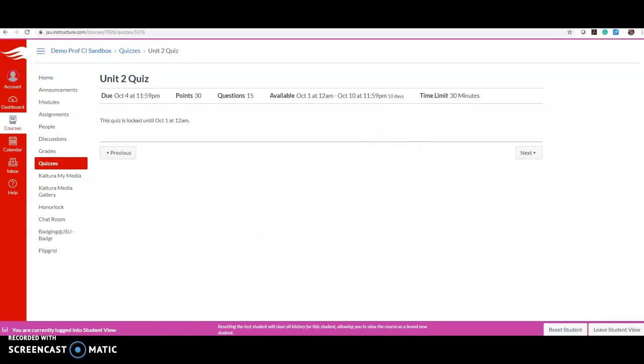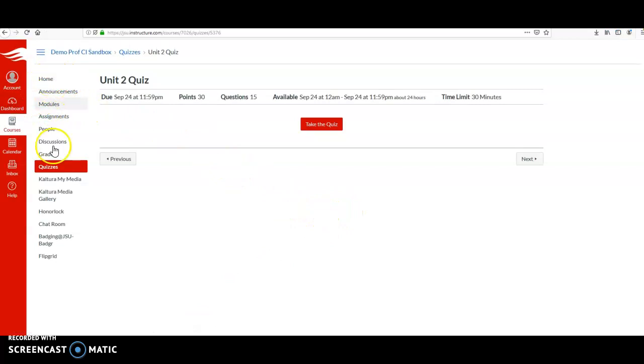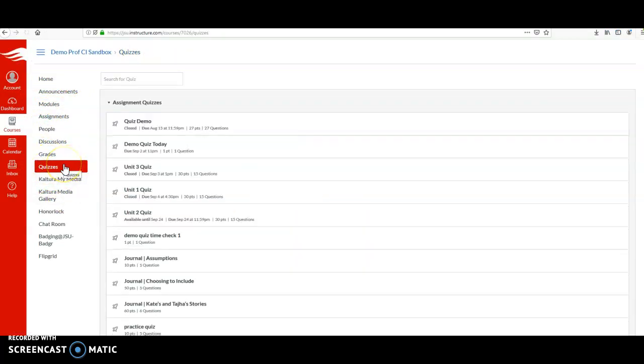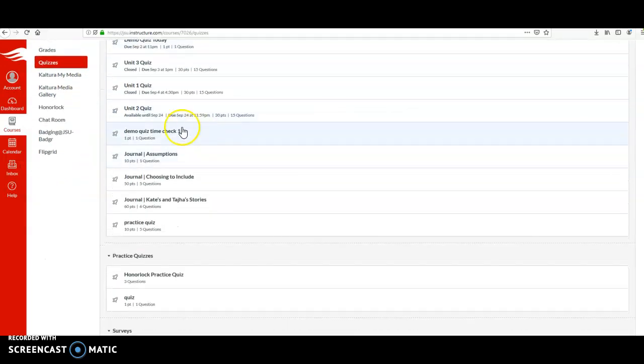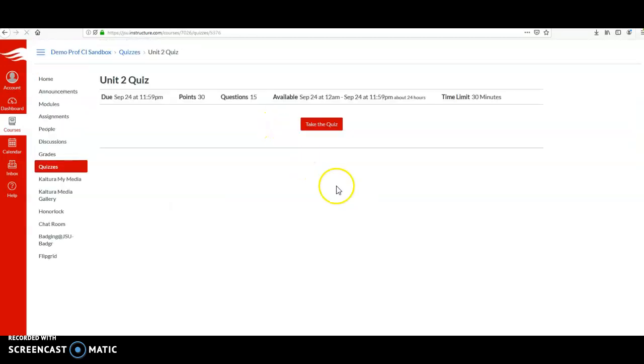It hasn't been assigned to me early. However, here is my online student account. If I go to quizzes, because this quiz has been assigned to me today, I see it as being available now so I can click on it and I can take the quiz now.